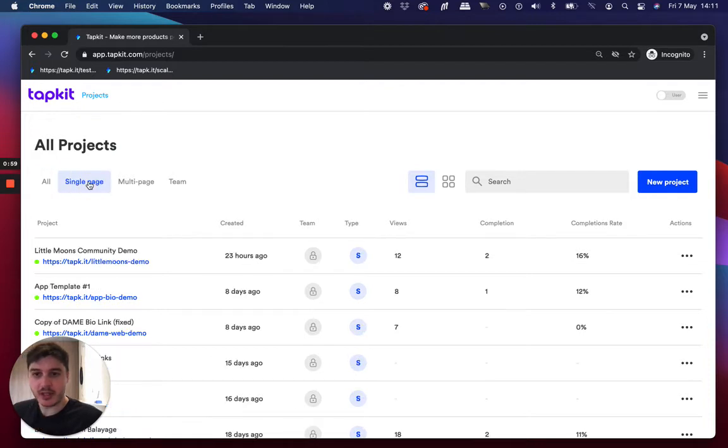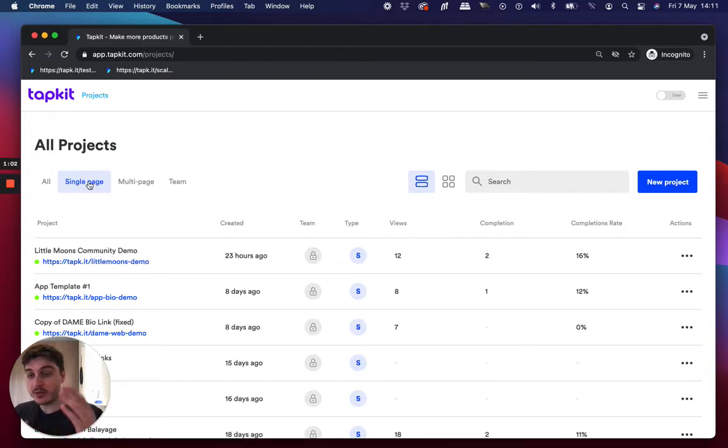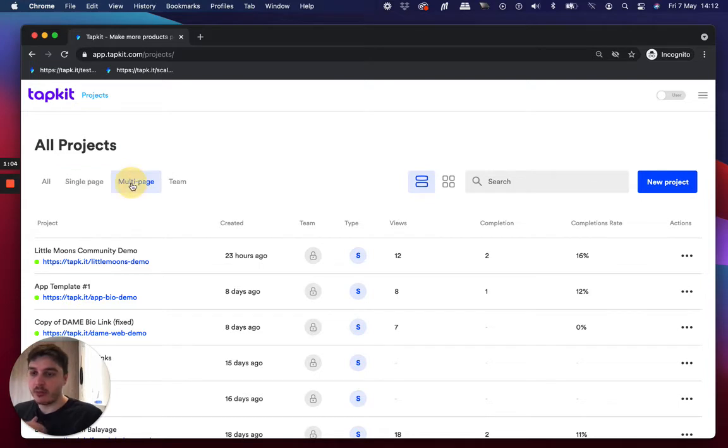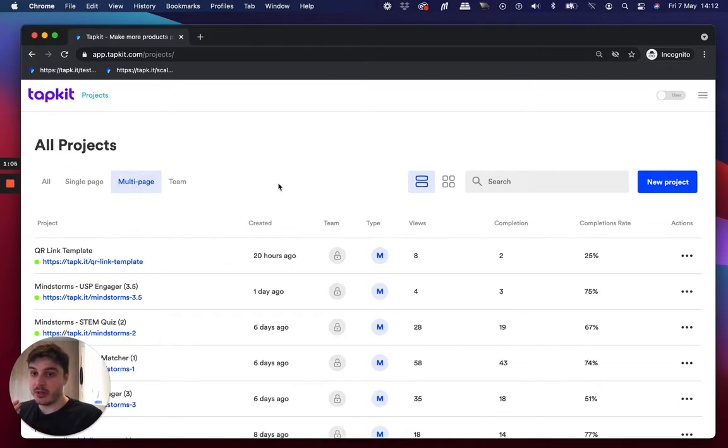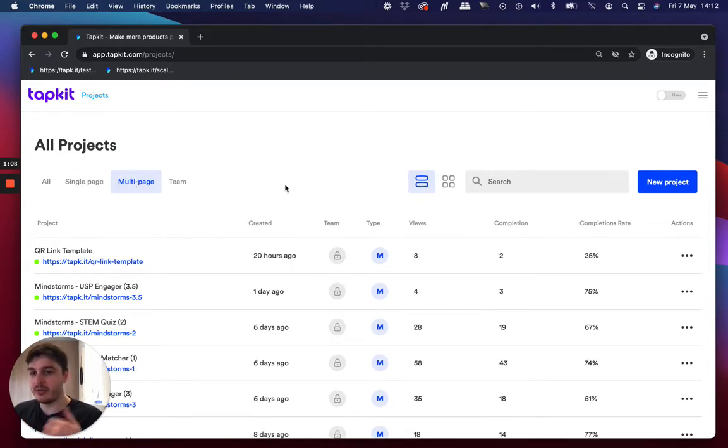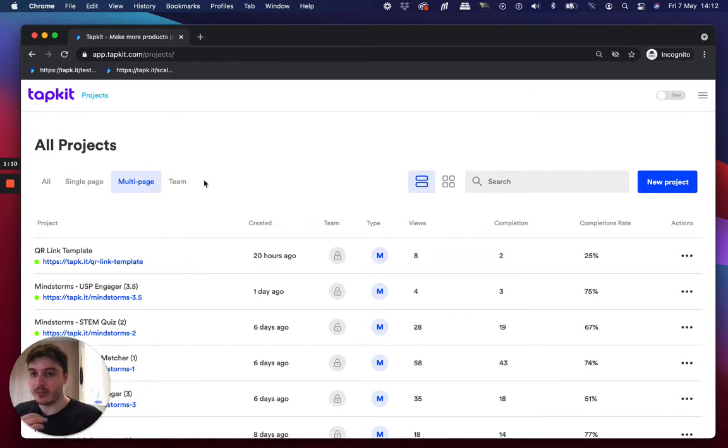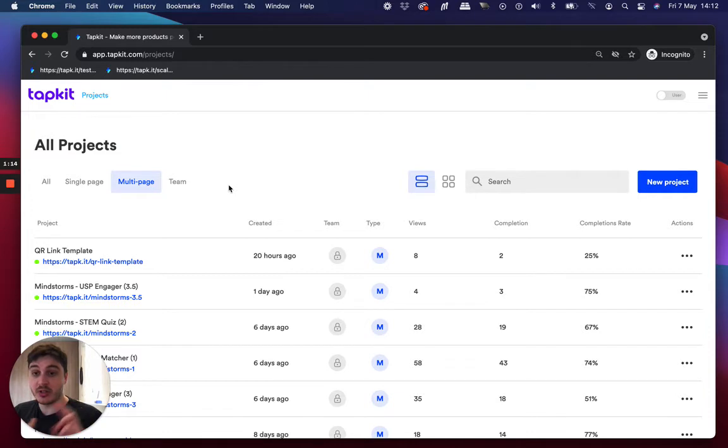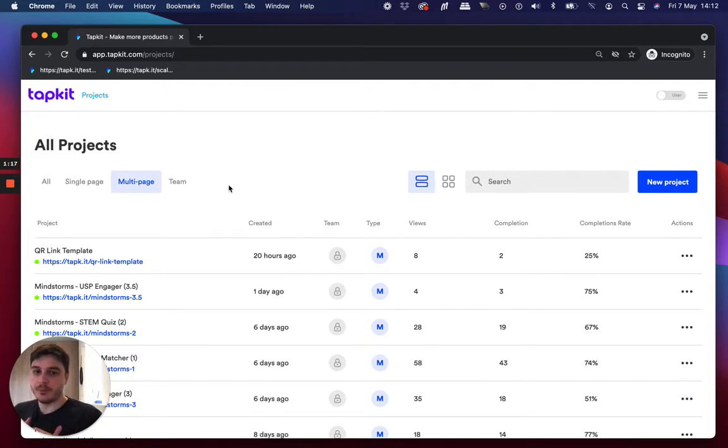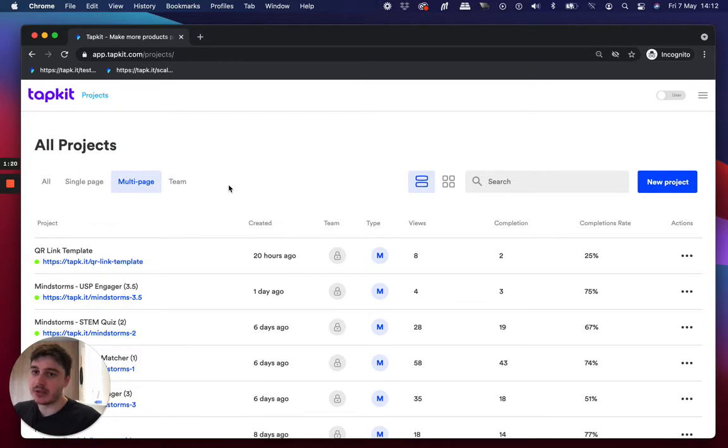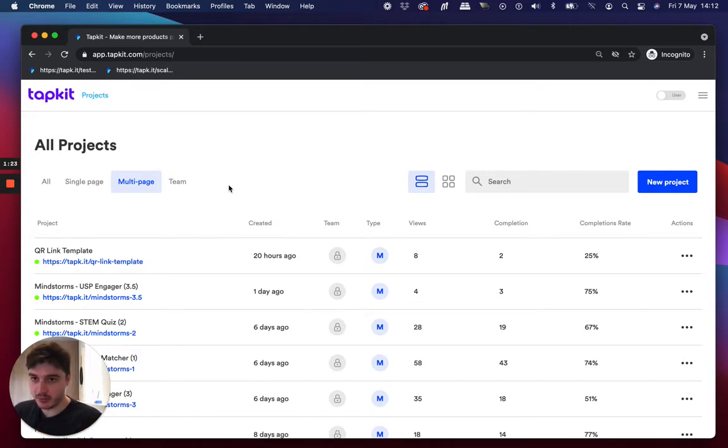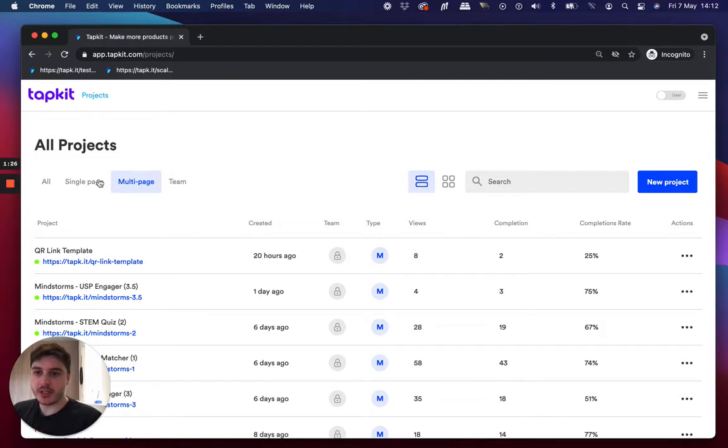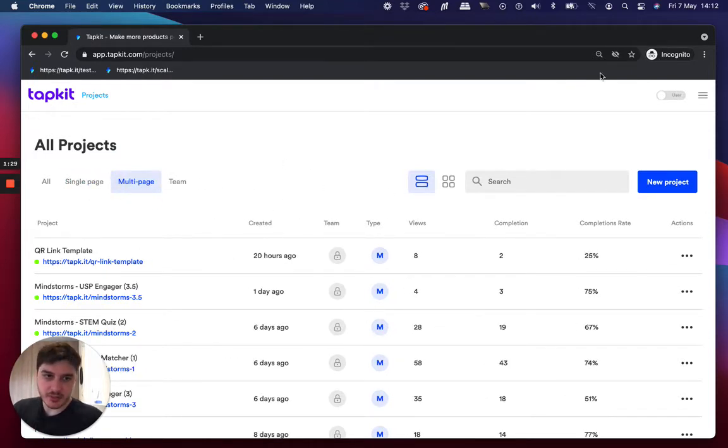So there's a single page type, which is scrollable experiences. So really great for bio links and multi-page experiences, which are a bit like Instagram stories where you tap through tappable frames step by step. And these are really great for educational experiences, scannable QR codes or general interactive content that you may email or SMS or being web hosted, you can send them anywhere. So yeah, two project types, single and multi-page. And this is the project page.